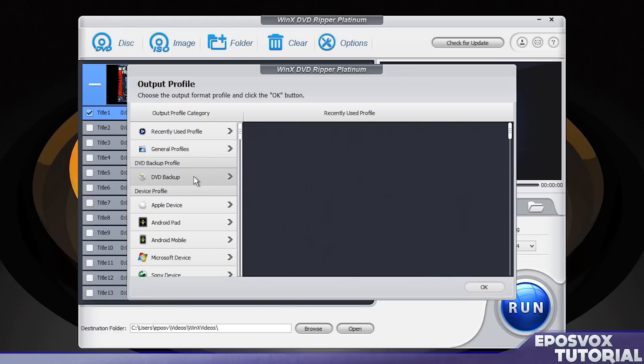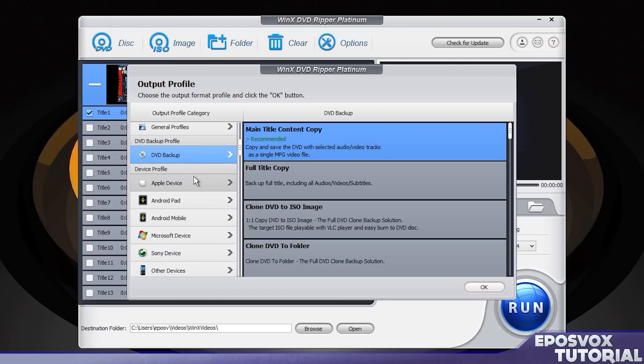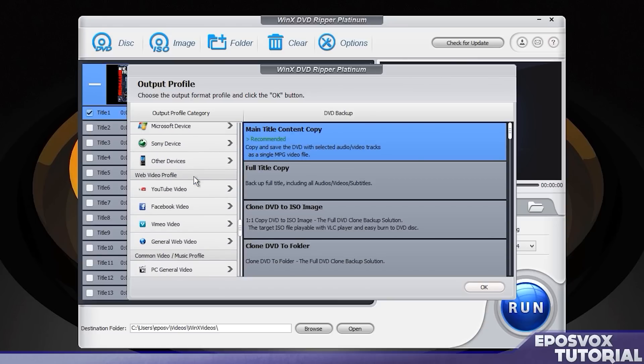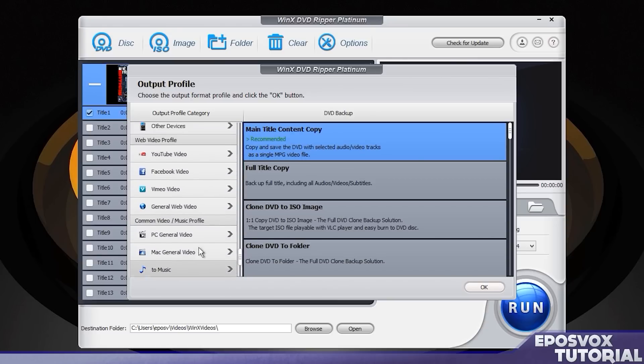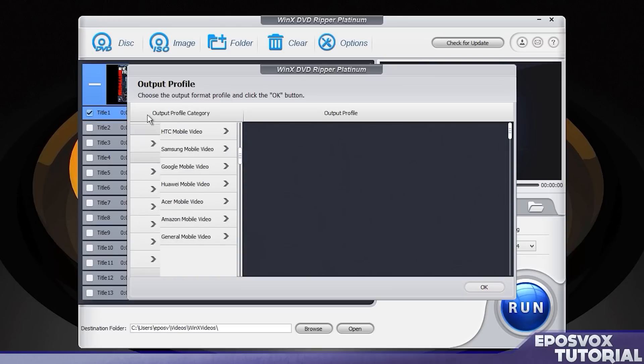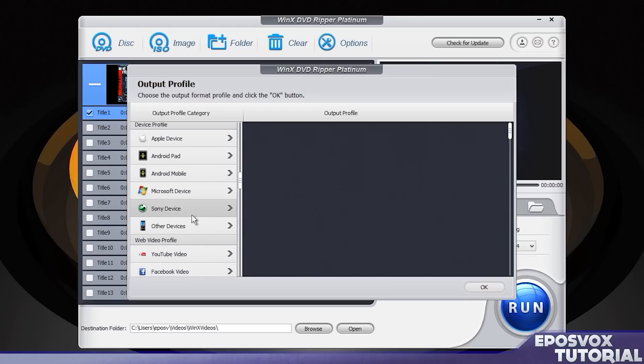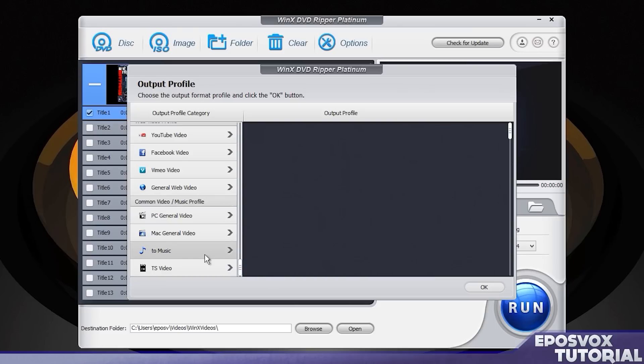And it's going to load up your DVD, you're going to hear it spin up, and then it's going to ask you to choose a profile of what you want to rip it to. You can either do a full backup to a literal DVD file, or you can rip it to various video formats for YouTube, your iPad, your Android tablet, etc.